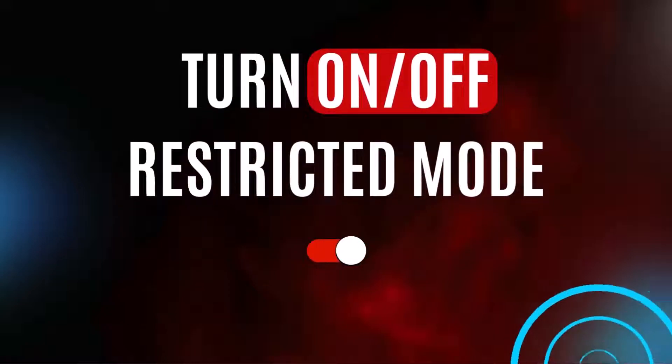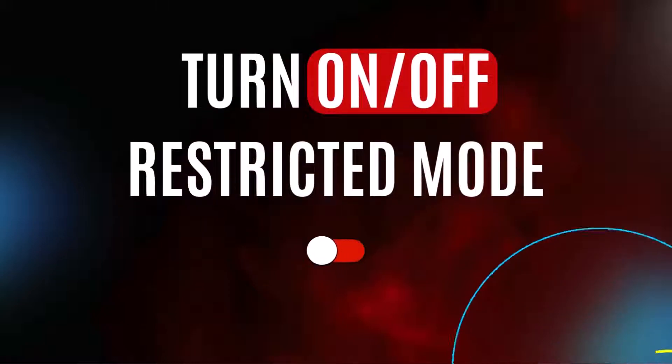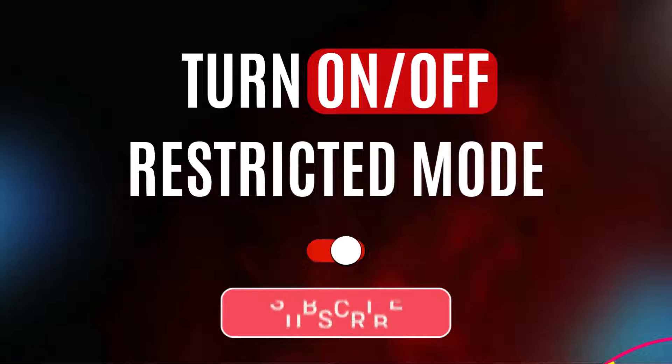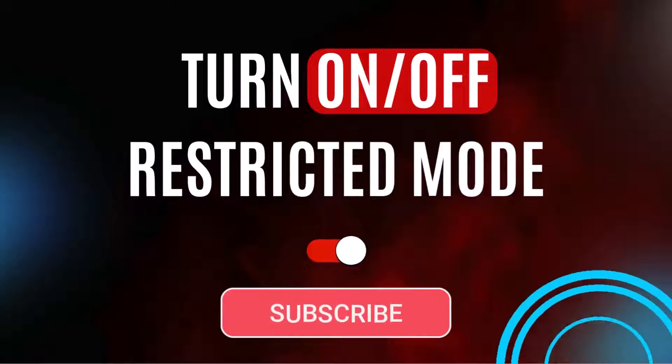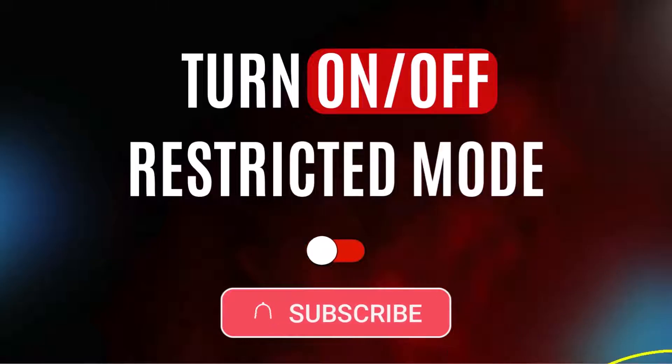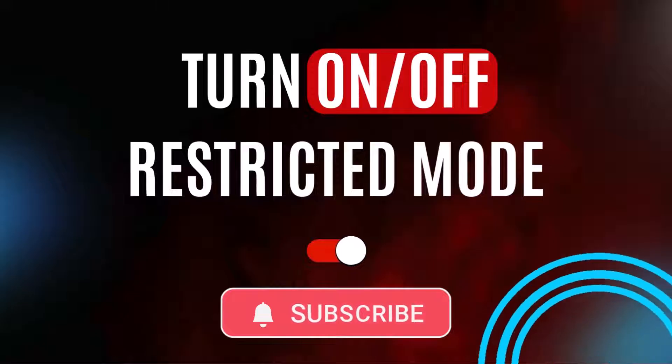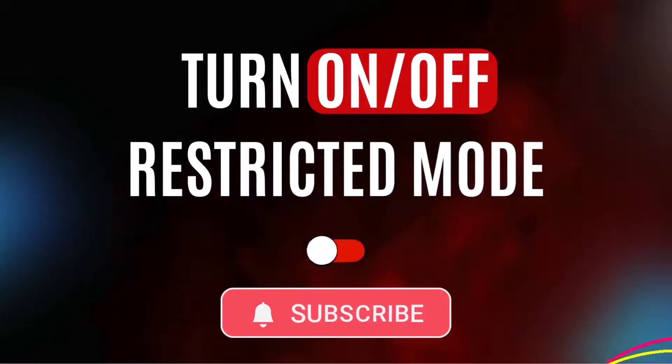In this video, I am going to explain how to turn on and turn off restricted mode on YouTube. You can access all videos on YouTube once restricted mode is turned off.